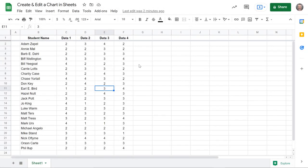I'm going to show you a really easy way to use Google Sheets to create charts or graphs so you can visualize your data a little easier.